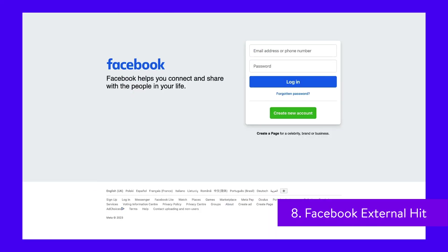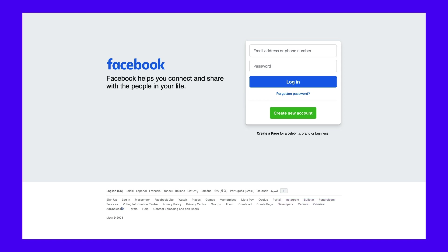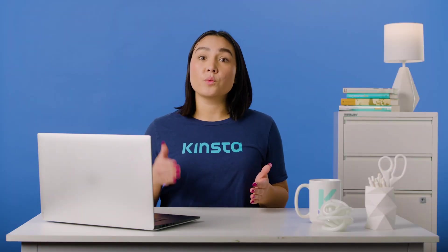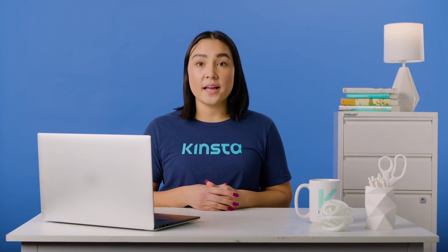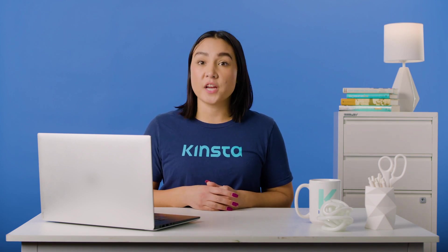Facebook External Hit, otherwise known as the Facebook Crawler, crawls the HTML of an app or website shared on Facebook. This enables the social platform to generate a shareable preview of each link posted on the platform. The title, description, and thumbnail image appears thanks to the crawler. If the crawl isn't executed within seconds, Facebook will not show the content in the custom snippet generated before sharing.